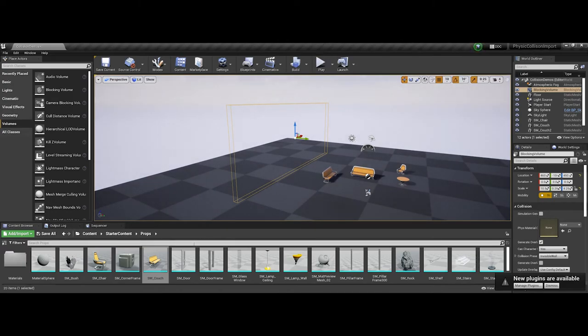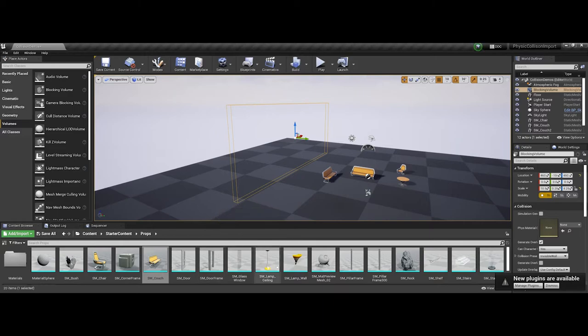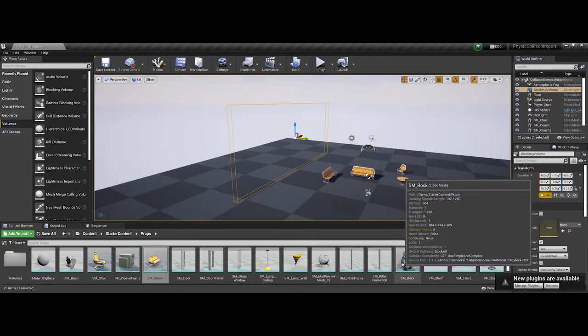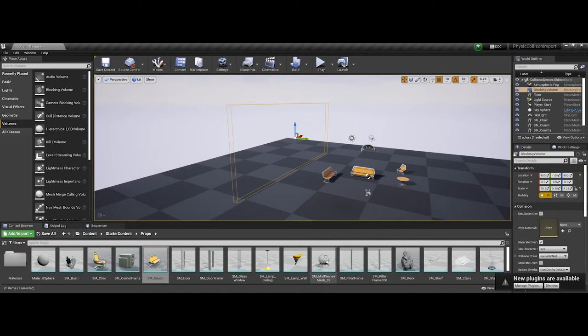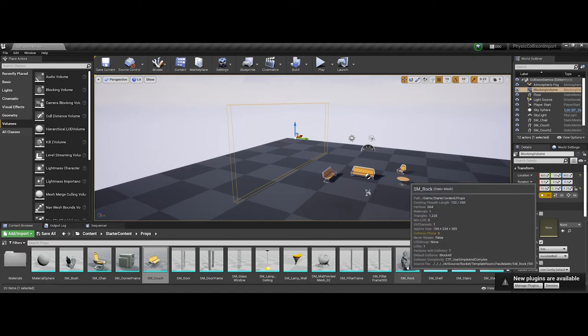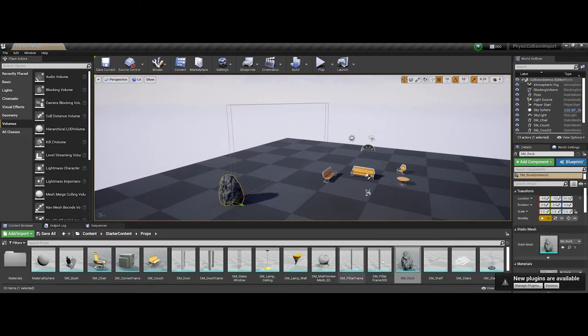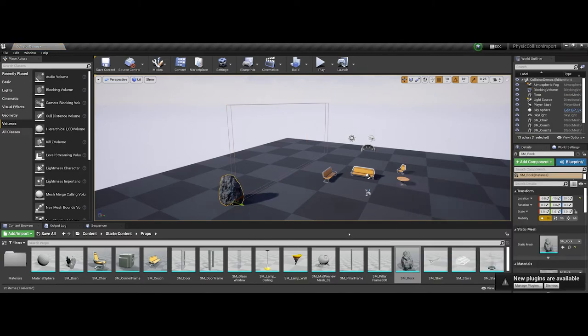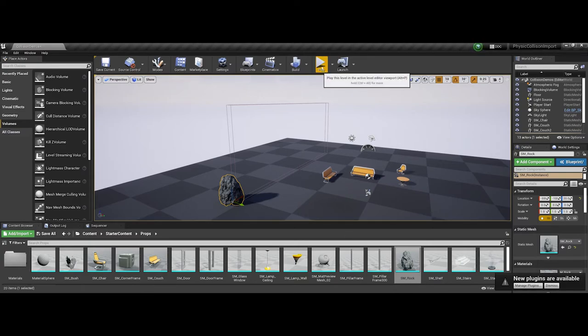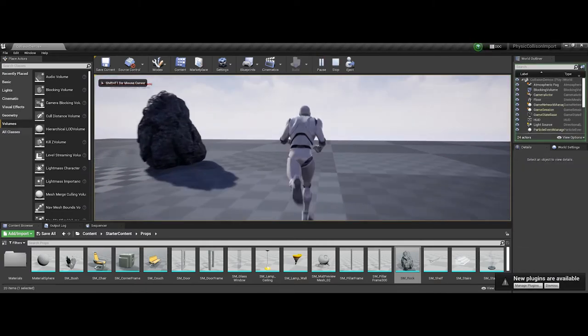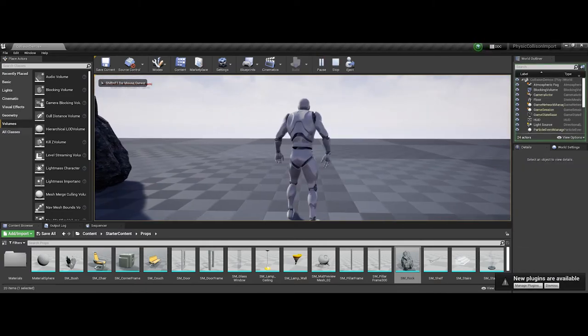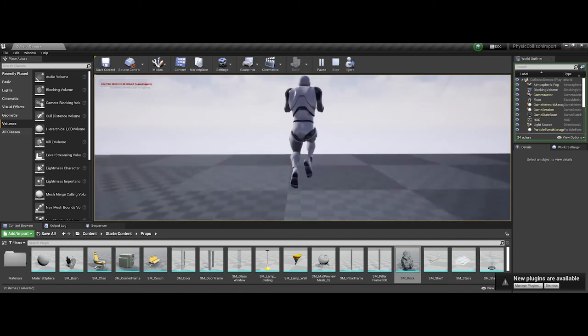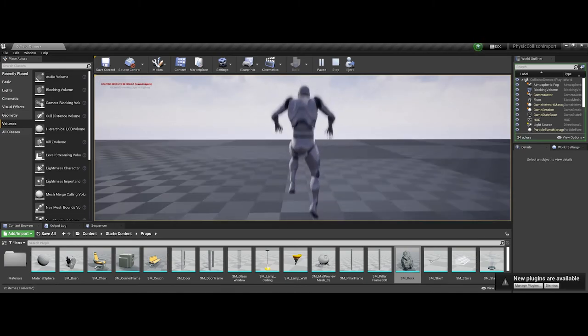One thing I like to do when working, a personal preference, is because when testing I might be running all over trying to find where I placed my volume, I'll grab a specific prop or asset and use it as a placeholder so I can see it when testing. Let's test. There's my rock, and now if I run here, you see I cannot continue moving.